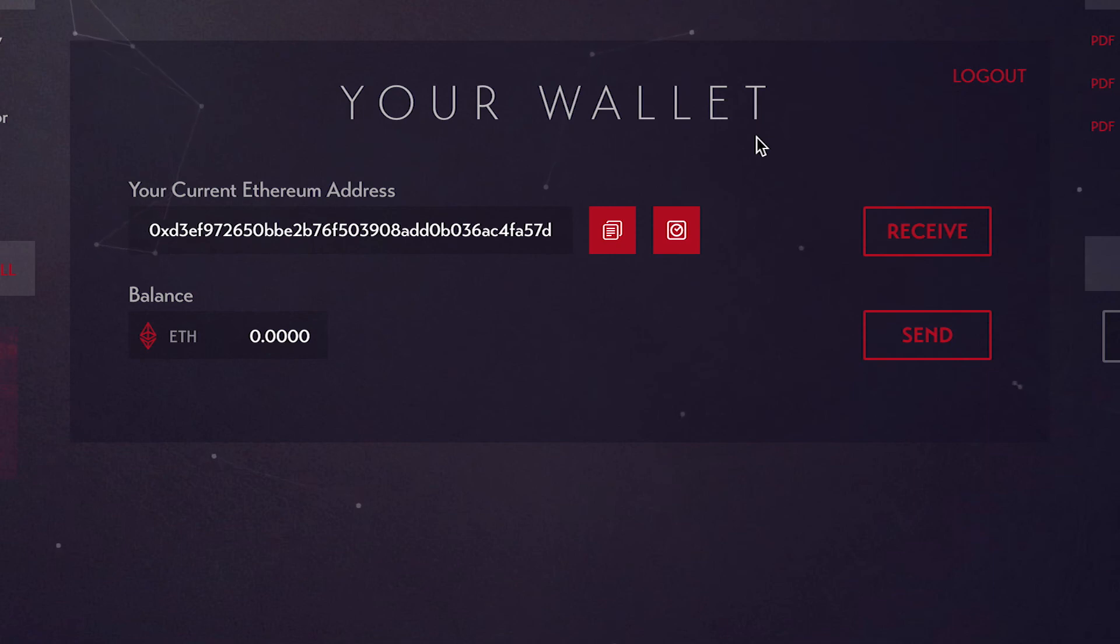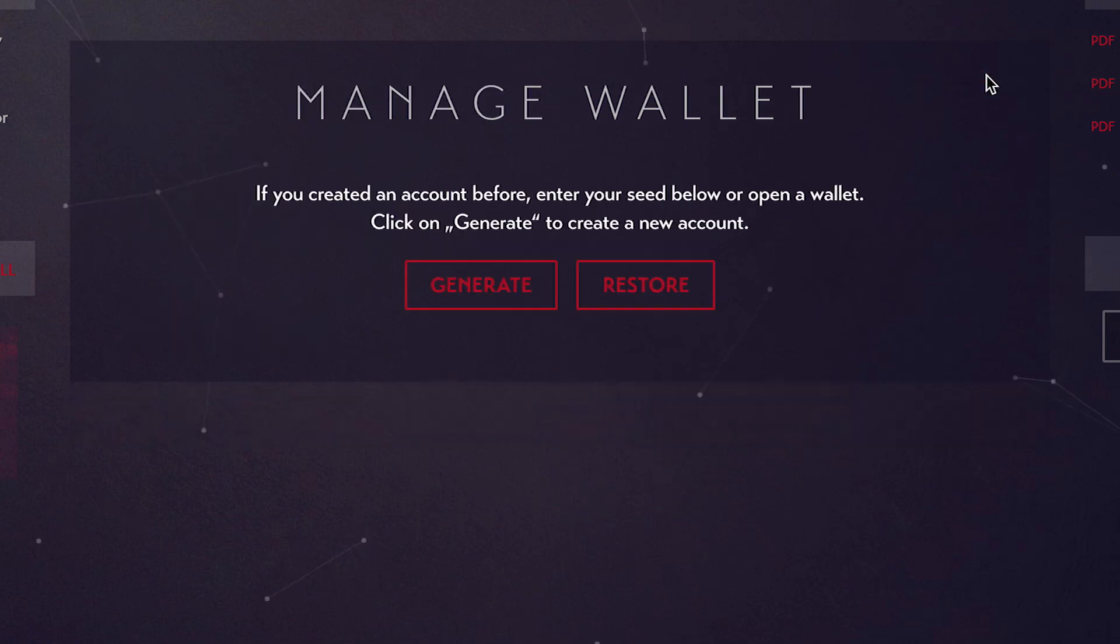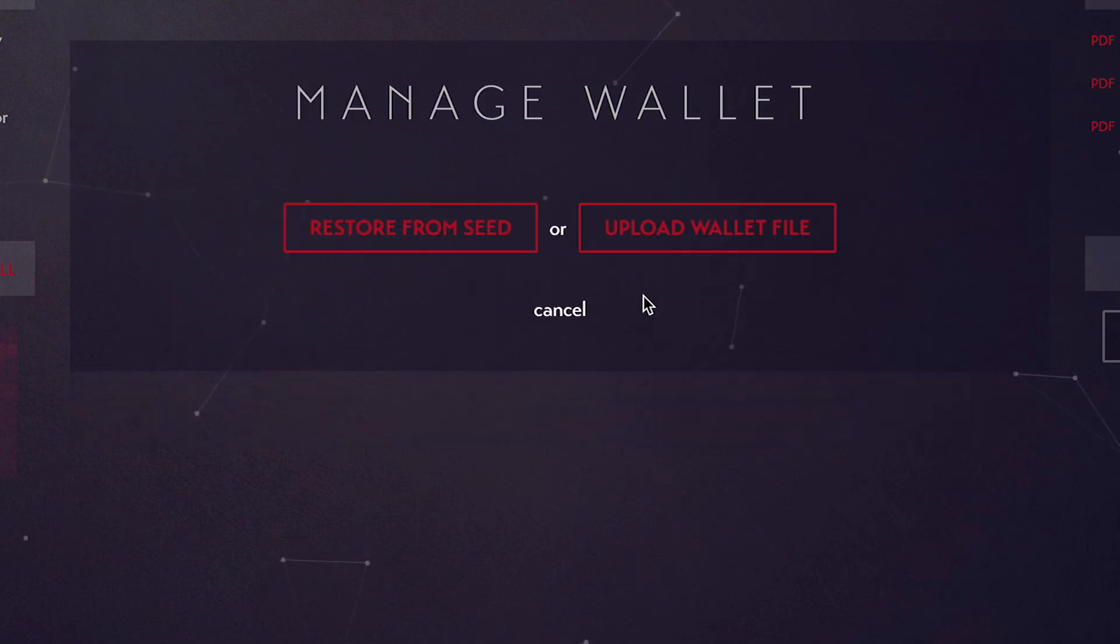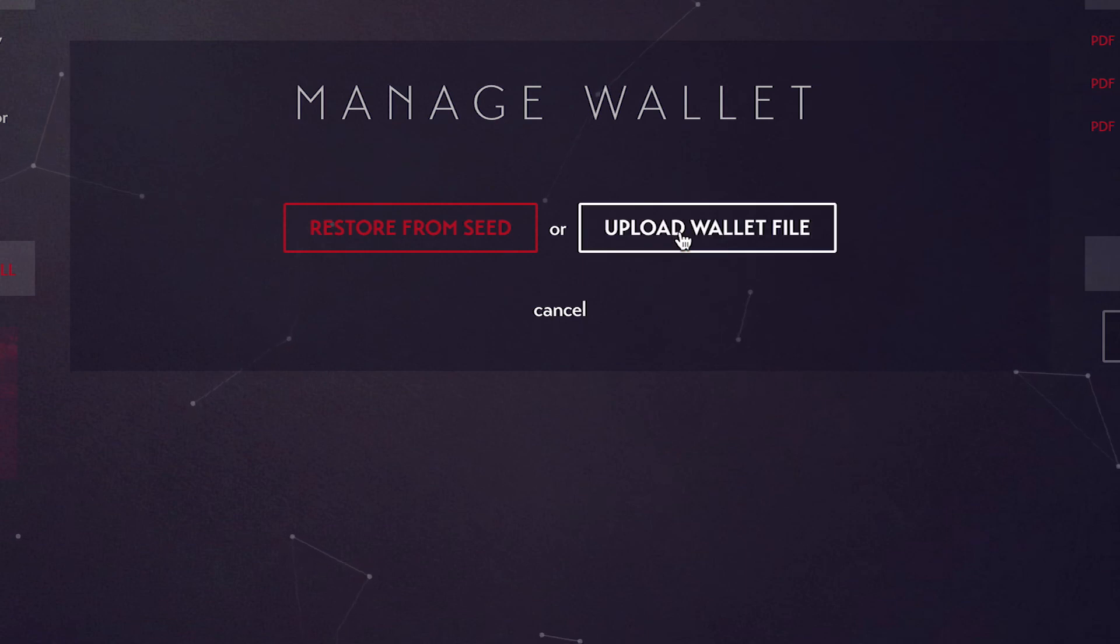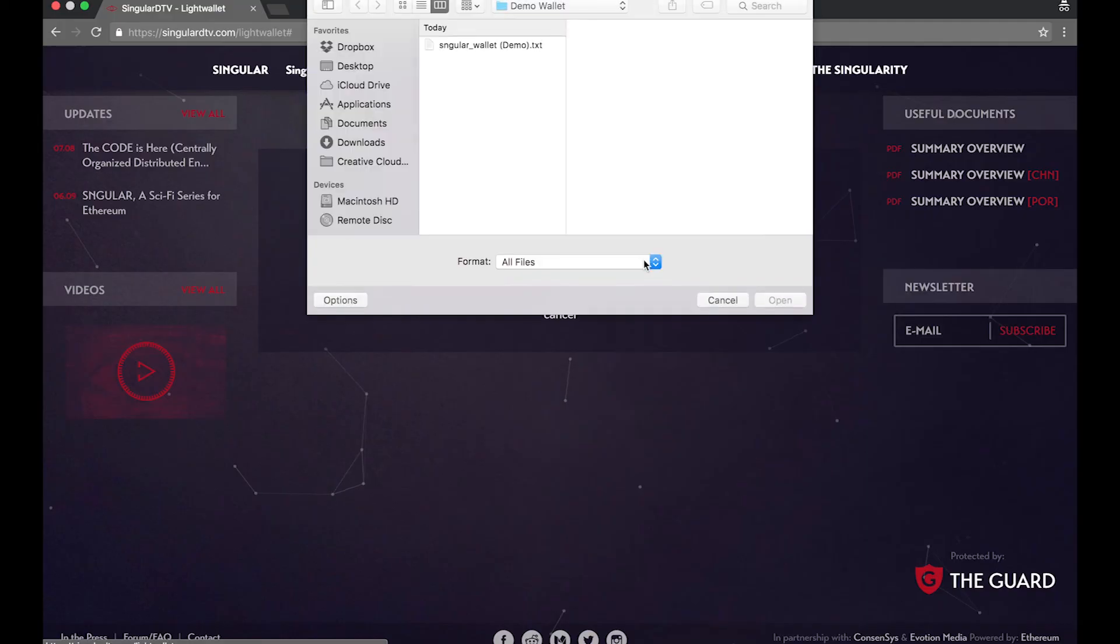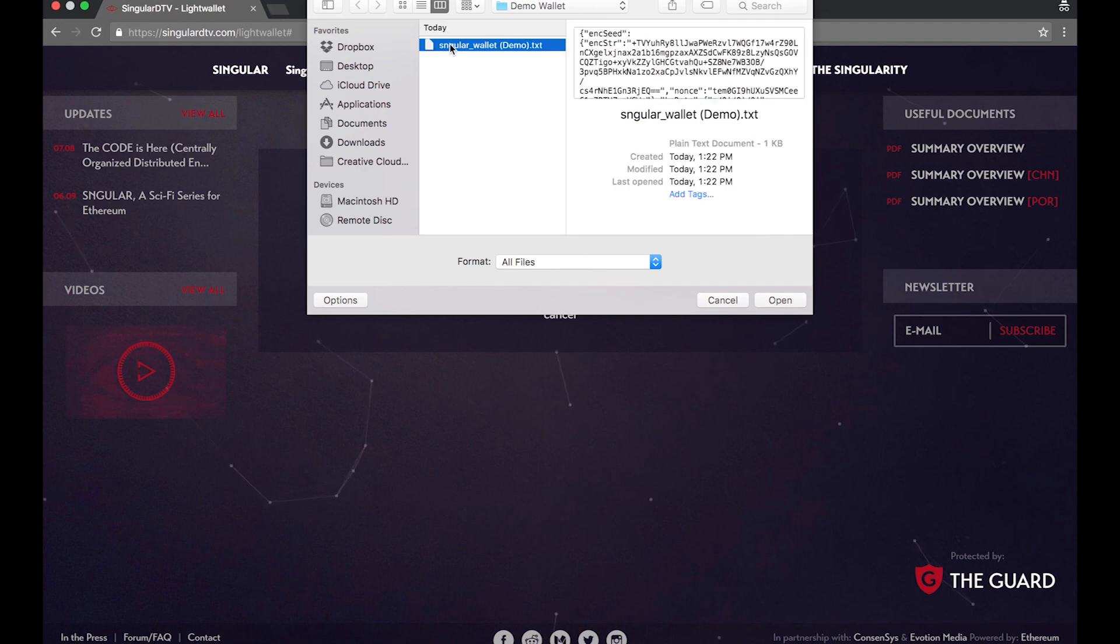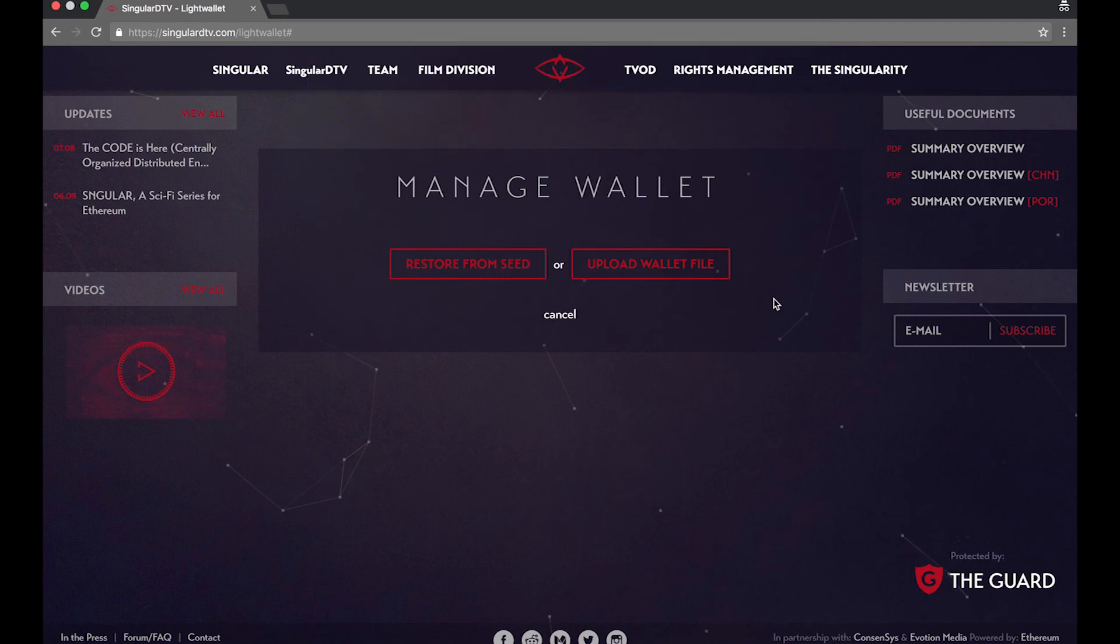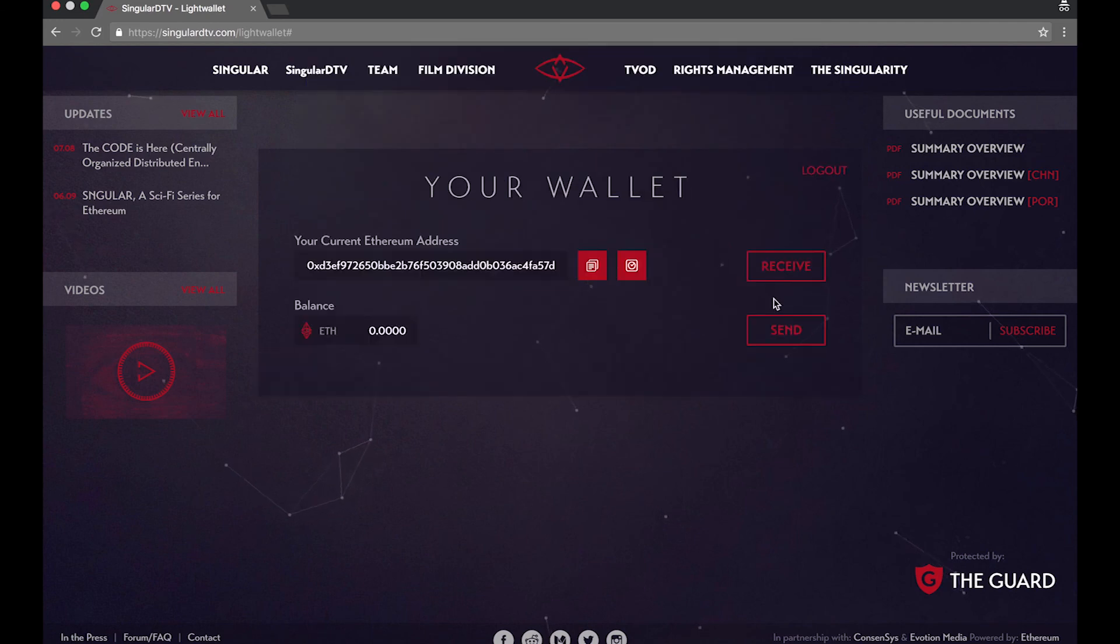Now let's log out and restore or log in to your wallet using your wallet file. This is the recommended way to access your Singular DTV wallet on another browser or computer. Remember, keep your wallet file private and secure. Do not store it on a public computer. Upload your wallet file, locate it, open it, and there you are, your wallet's Ether and Singles address.